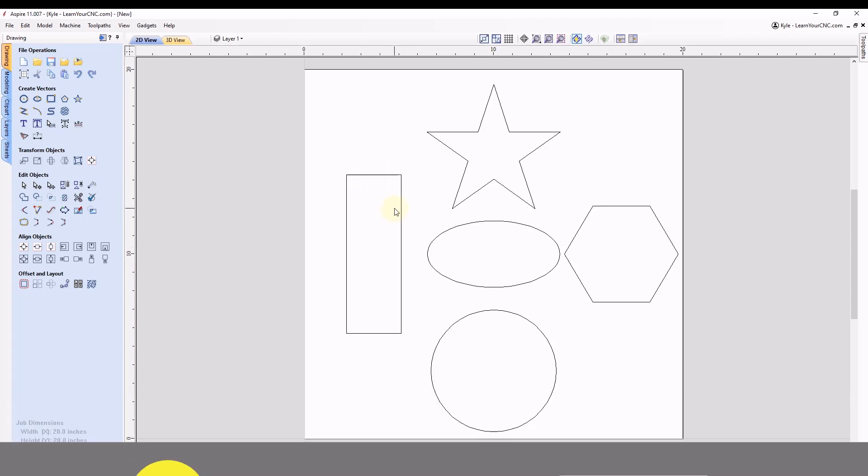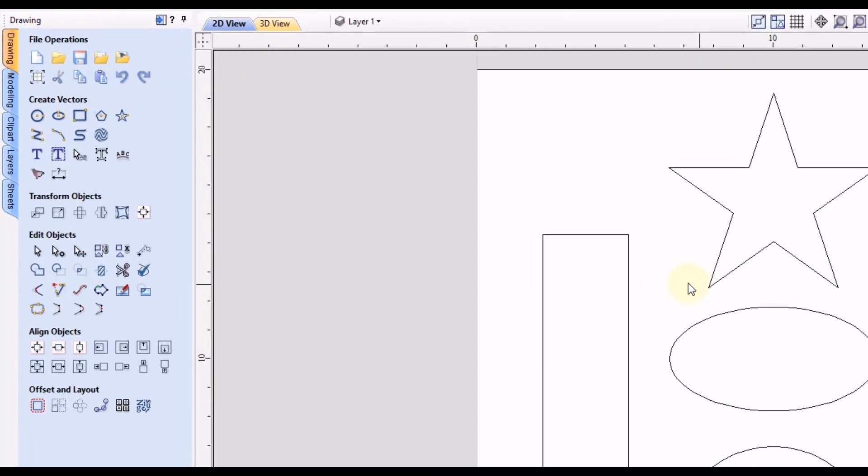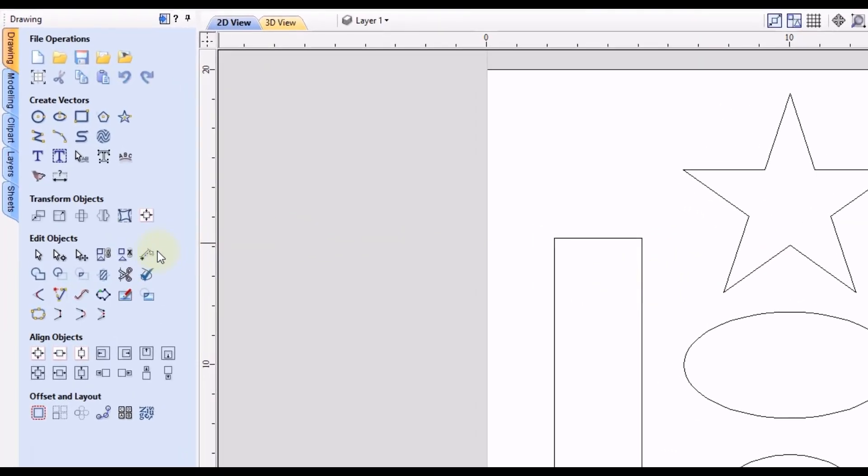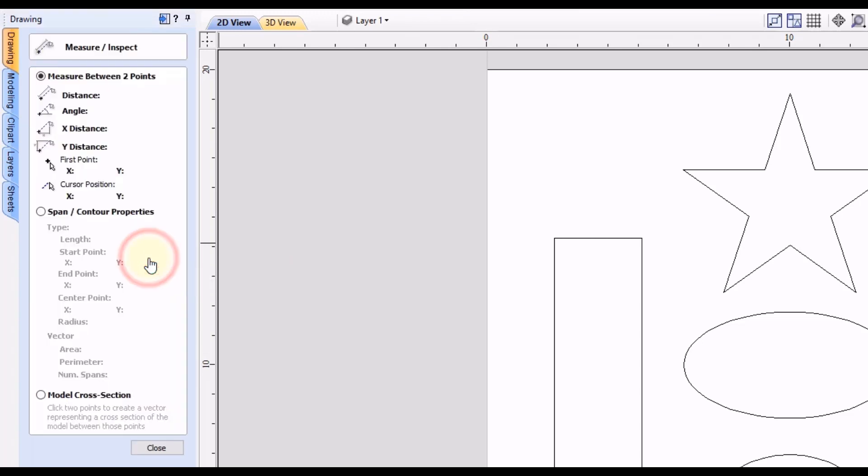You can see all the objects we have here are an array of different shapes. We're going to go to our measure tool in edit objects, it's the last one in the first row. The first option here is measuring between two points, but the next option we have is the span or contour properties, so if you click on that.